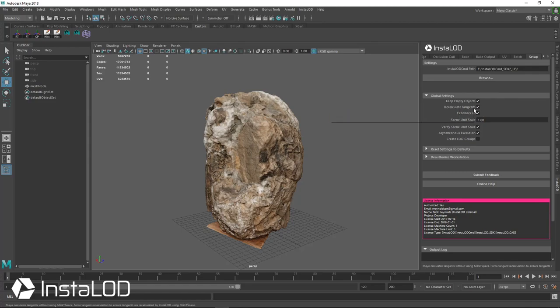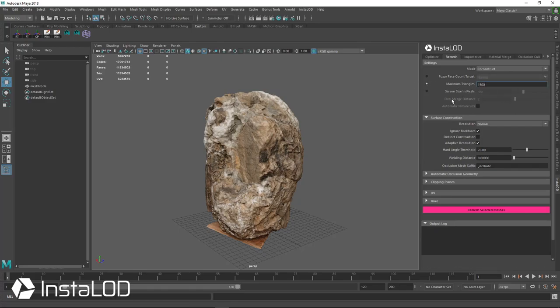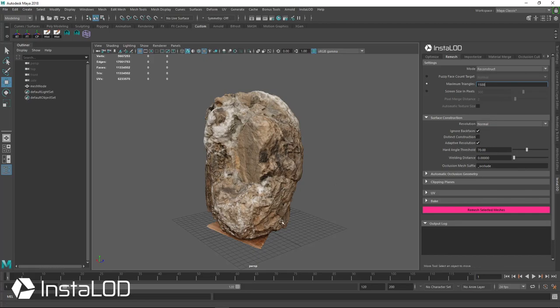So just recalculate tangents and force MikkT. And last thing to do, go to remesh and I'm going to go ahead and maximum triangles, I'm going to say 1500 triangles for this mesh. Also ignore back faces in case I have a hole in there from the photo scan. I don't think I do but it's possible.